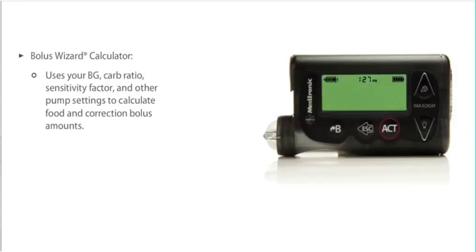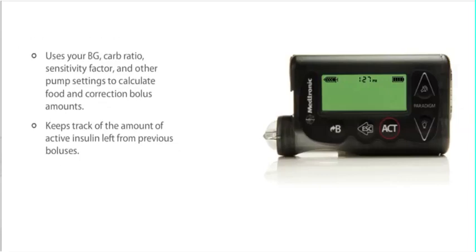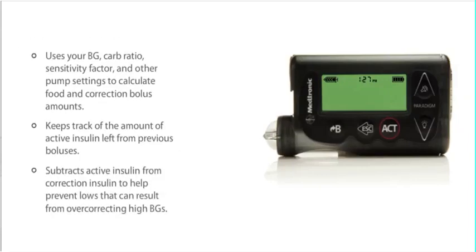It keeps track of the amount of active insulin that remains in your body from previous boluses. To prevent lows that often result from overcorrecting high BGs, the Bolus Wizard Calculator subtracts the active insulin from correction insulin before suggesting your total bolus amount.